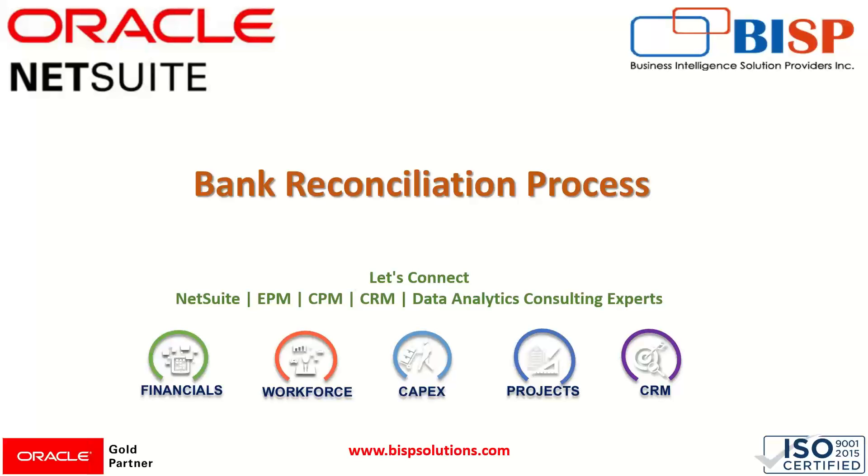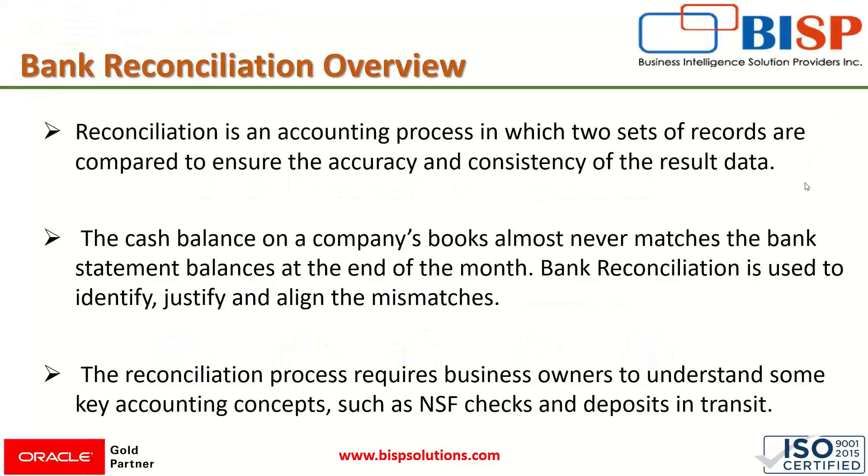First, we'll have a general know-how of the reconciliation process and then we'll see how this reconciliation actually works in our NetSuite application. So let's begin. Reconciliation is an accounting process in which two sets of records are compared to ensure the accuracy and consistency of the result data.